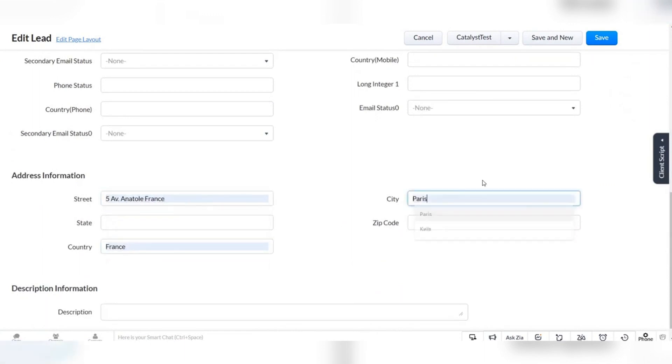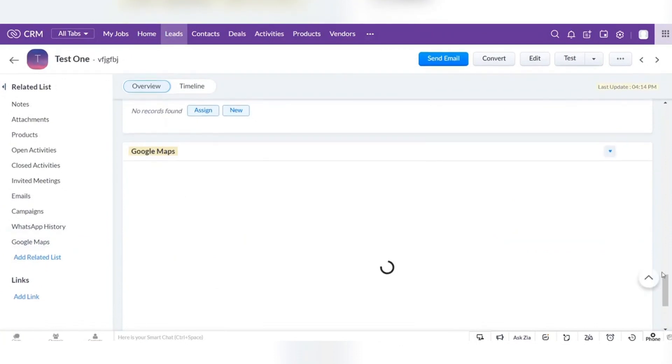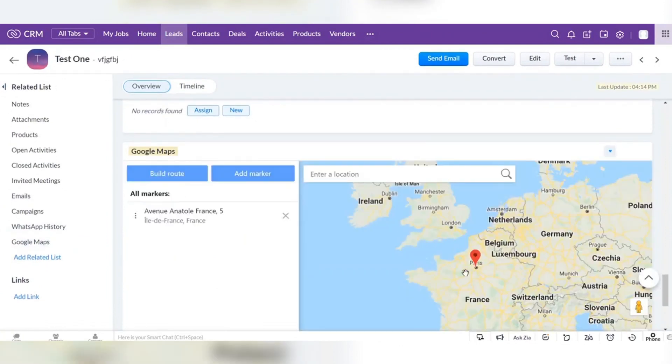After saving, you can go to the Google Maps section and you will see the marker with the same address that you have added.